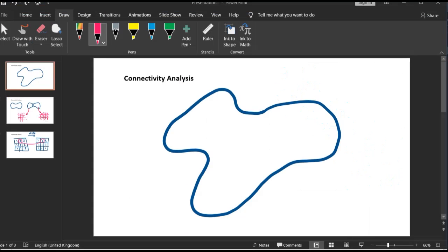Hello everyone and welcome to session 9 of Porous Material 101. I'm Arash and in today's session we're going to talk about connectivity analysis. Let's start with a very simple example — take this simple geometry which represents a pore space.